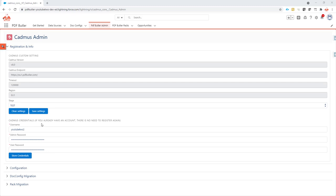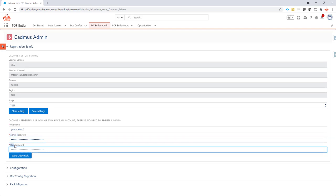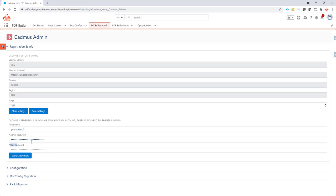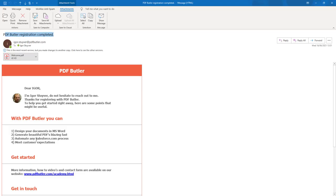PDFButter comes with two passwords: an admin password to do the configuration and a user password to generate documents. If you want to install PDFButter in your production environment or in a sandbox, you need to know your passwords. Normally these passwords are sent to you in the introduction email once you have registered.